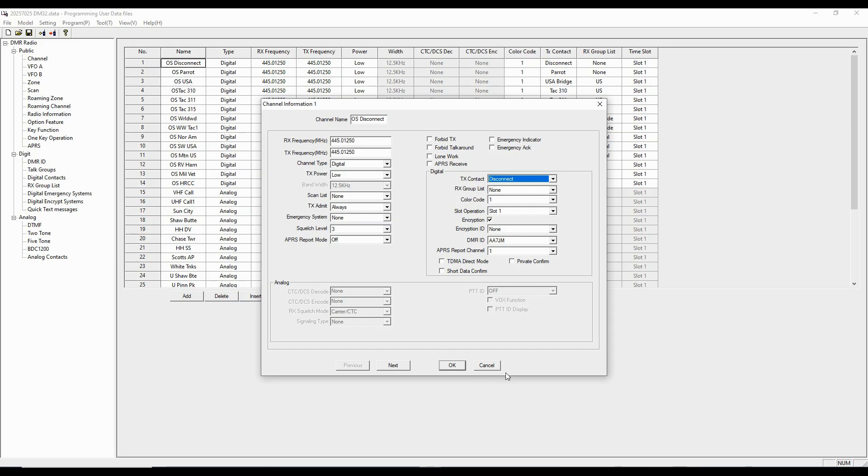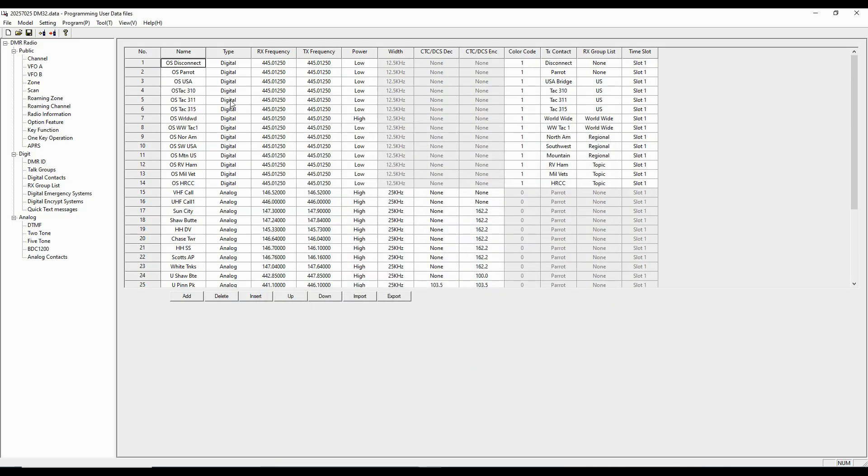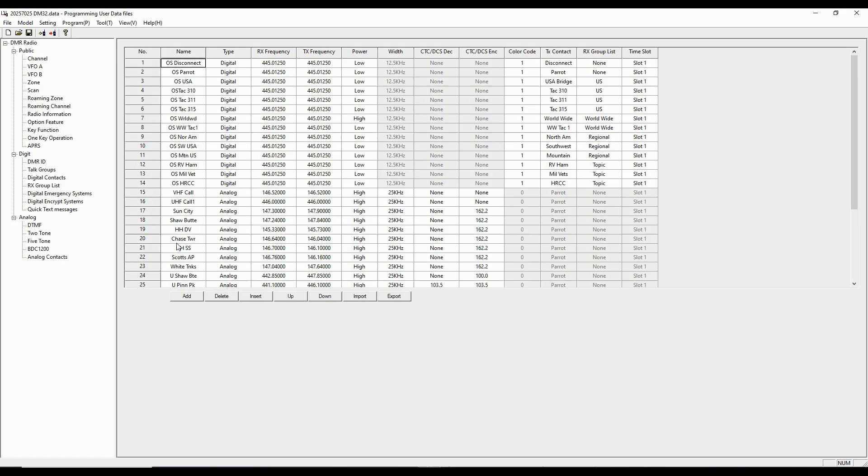And those have to be in before we can put them into the channel element here in this channel programming. And so I've gone through. I've done a number of things. OS represents my hotspot, my open spot. If you were using a Pi-star, you might want to use HS for hotspot or whatever hotspot you're using. And then, of course, you can continue to add digital channels if you're planning to use a DMR repeater.